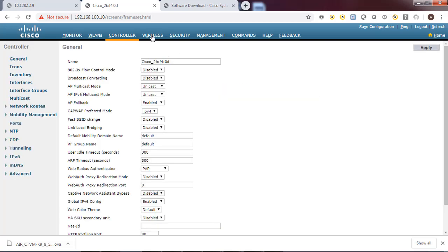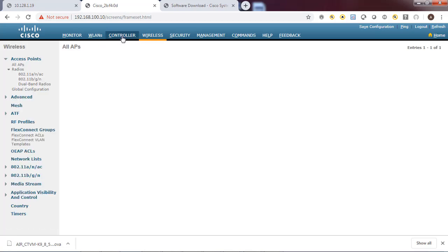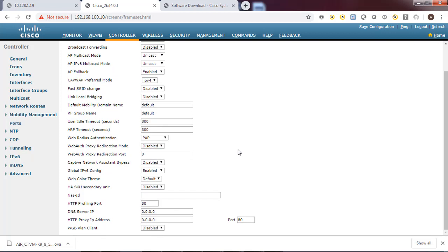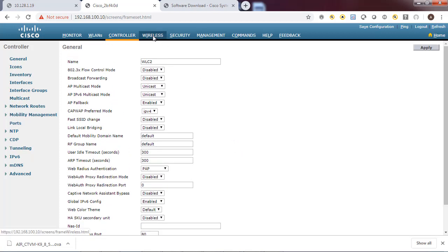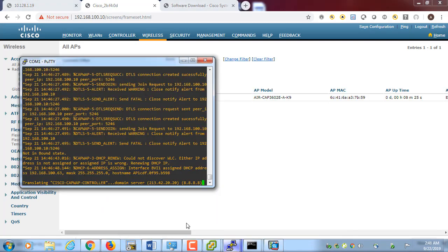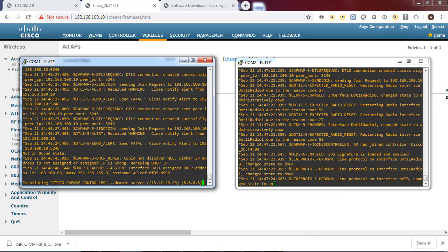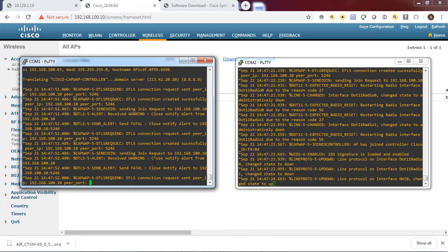Let's go to the wireless controller settings and modify the name - let's put WLC2, then apply and save the configuration. Let's do a verify - we'll go to wireless and we can see the access point is connected, but the second access point (the 1100 series) is still not joining the wireless controller. We can check the logs later and also review the Cisco release notes documentation.